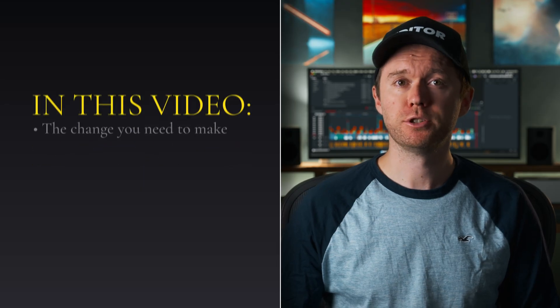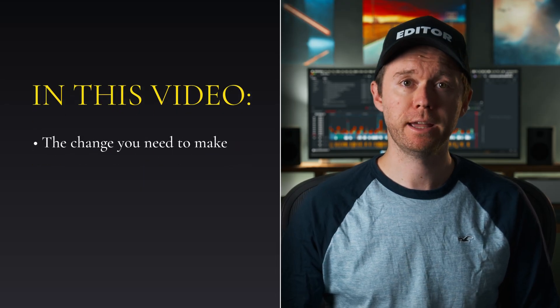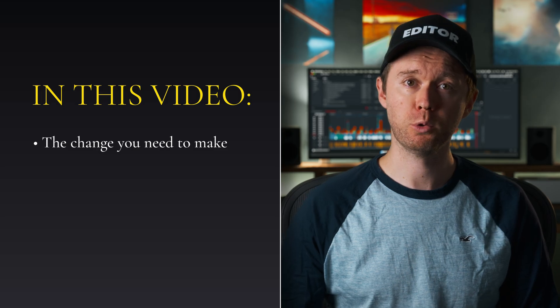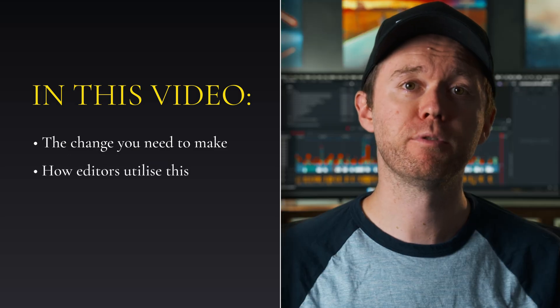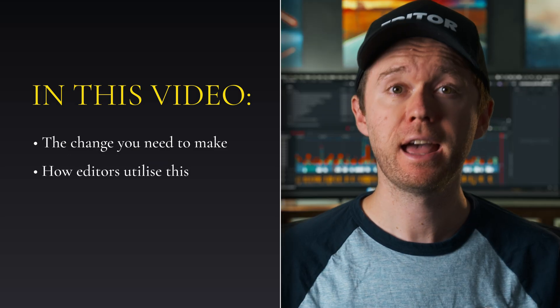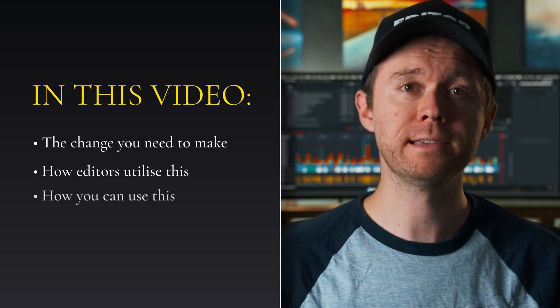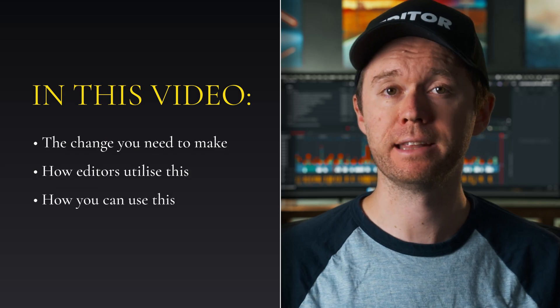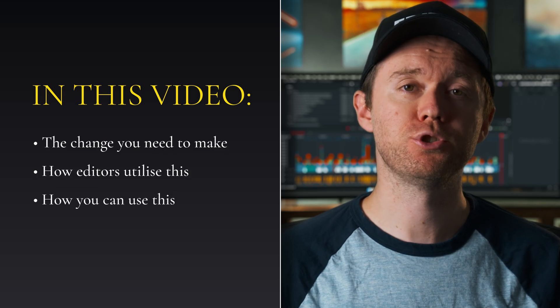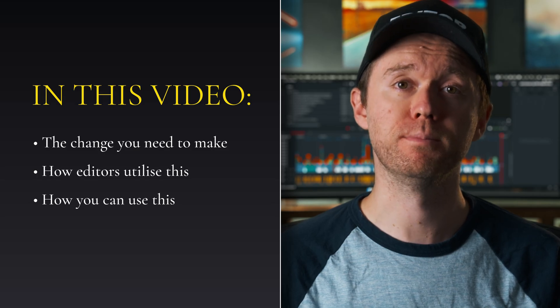In this video I'm going to show you the change that you need to make to drastically speed up your workflow, how I and other professional editors utilize this, and the ways that you can use this to not only make editing easier but also transform the way that you use a computer.